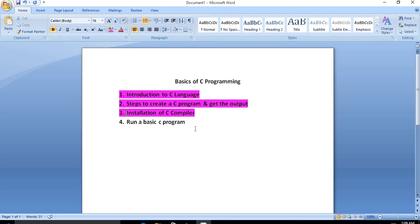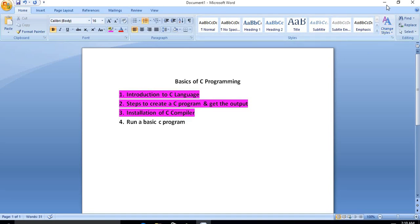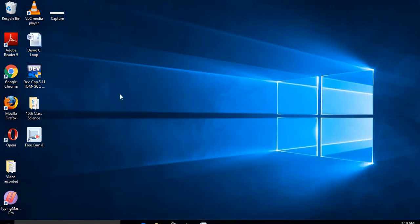For running or executing a C program you need a C compiler. There are a number of C compilers available online that you can download directly from the internet, such as Turbo C and Dev C++. Nowadays Dev C++ is a very widely used C compiler.